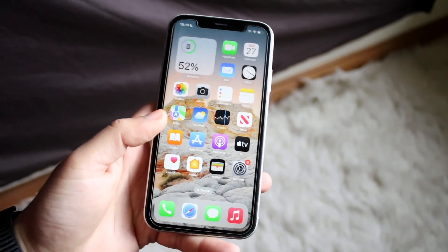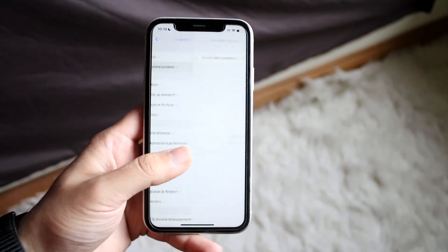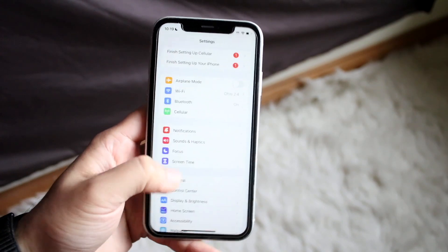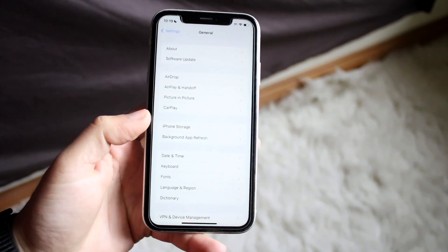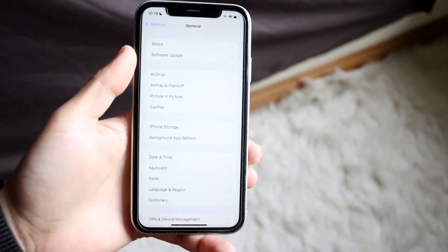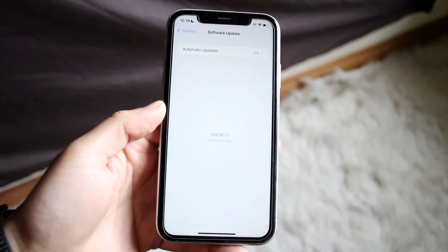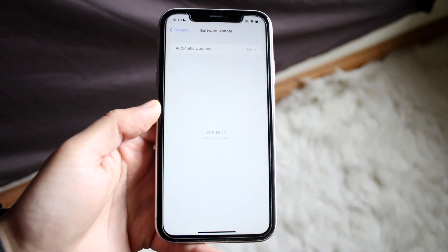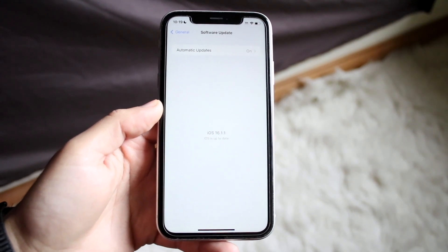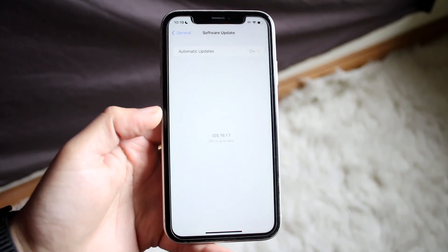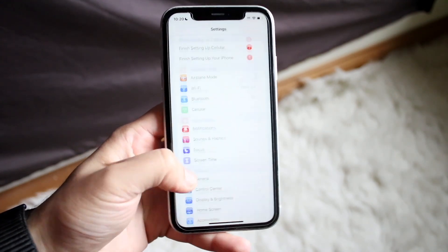The first thing I'd recommend doing is updating your iPhone. You can do this by going into your system settings, scrolling down into General, and clicking on Software Update. This will go ahead and update your iPhone. If you're already on iOS 16 or the latest version of software, see if there's an update available — that can help speed up some things in the background.